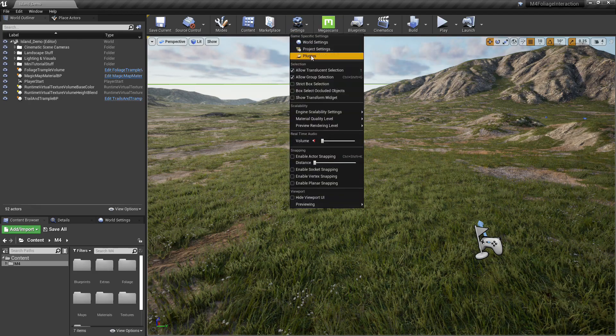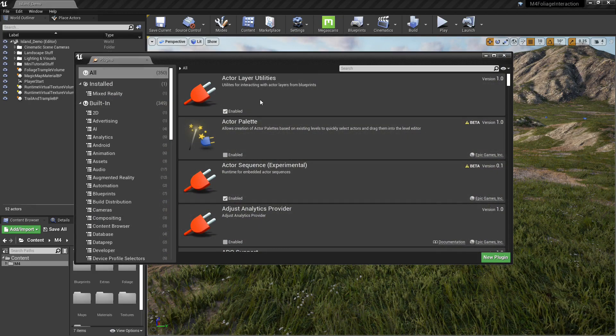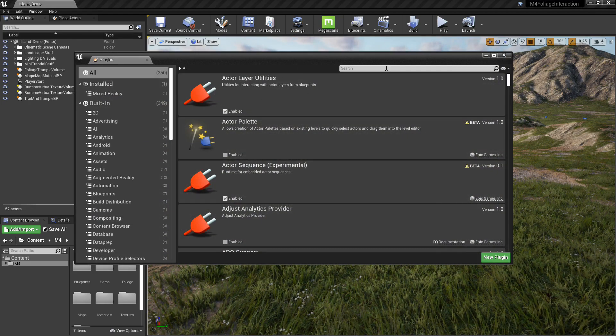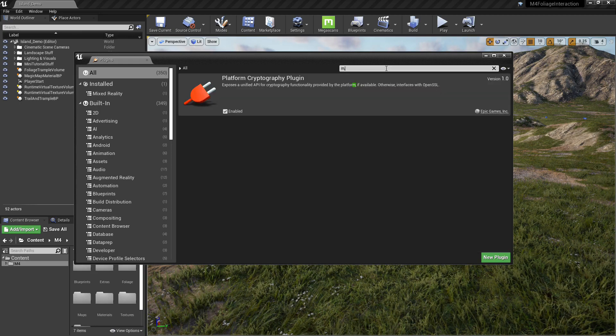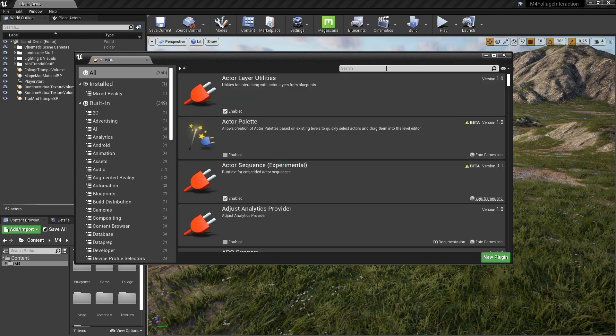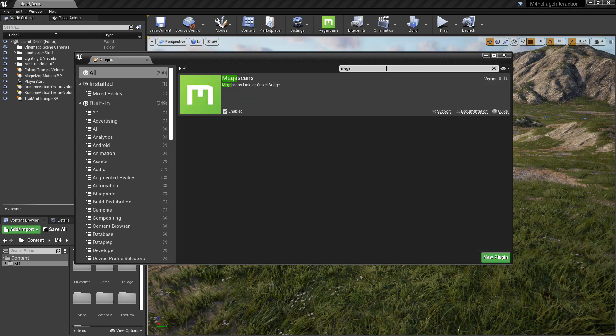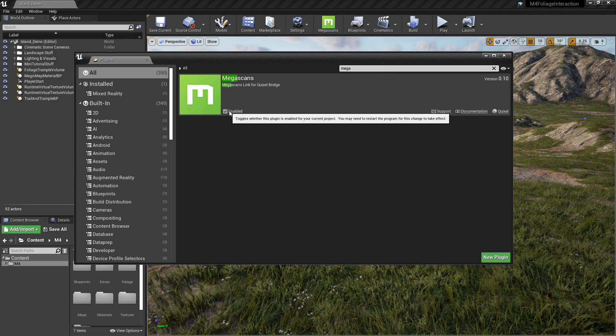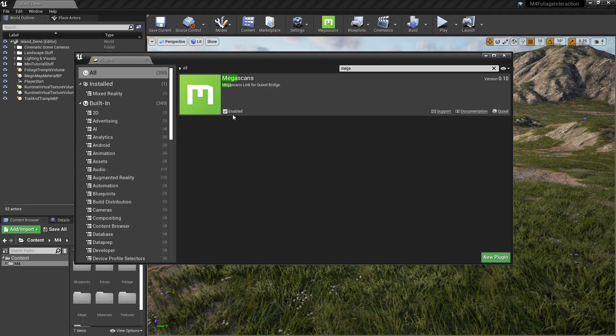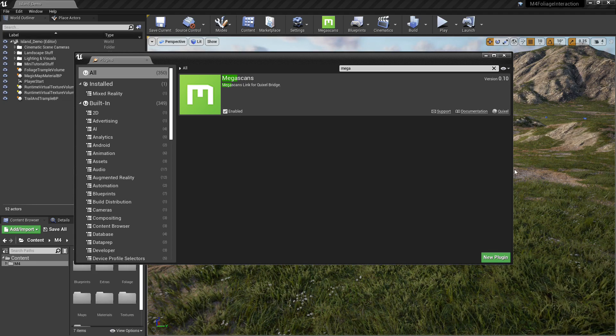The first thing you're going to want to do is make sure that the Megascans plugin is enabled. So we're going to go up to plugins under settings, make sure that it's enabled here. I already have it enabled in this project.